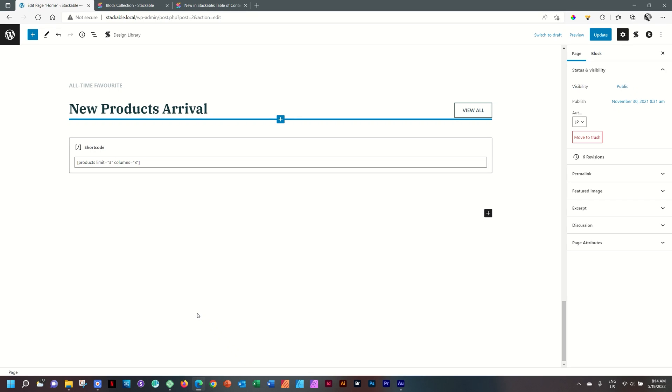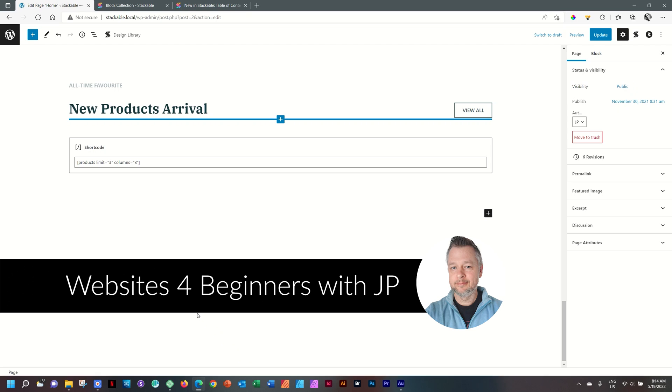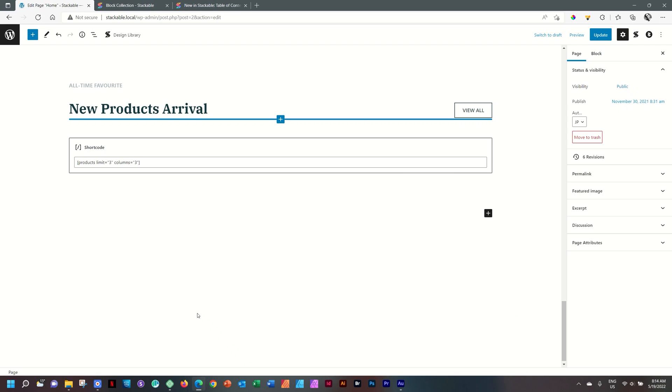Welcome to Websites for Beginners. My name is JP and in this video we look at the block collections and how you can change the layouts in Stackable.